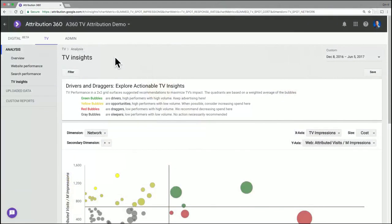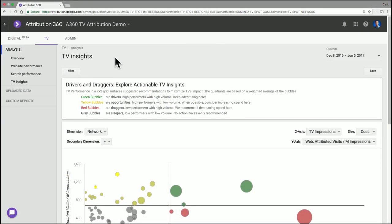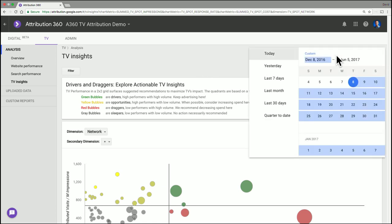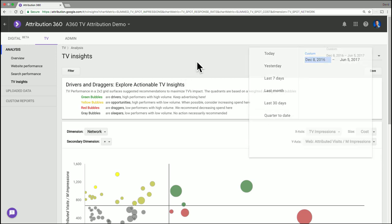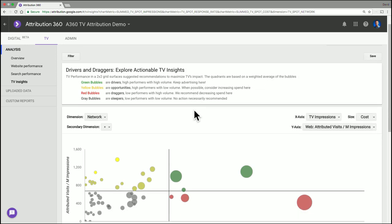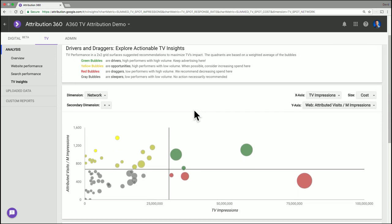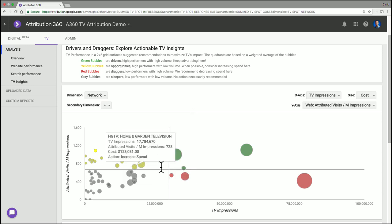Yeah, thanks David. So here I'm diving into the TV Insights Report. What we have here is similar to all of our other reports. We have a date range where I can select a custom date range or a pre-selected one. This report is really a visualization of the performance report that we have in our website and search performance reports. We have another video on those that goes into detail. But in this report, what we're looking at is a two-dimensional visualization of that data.